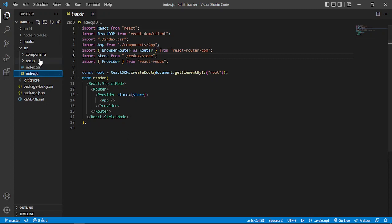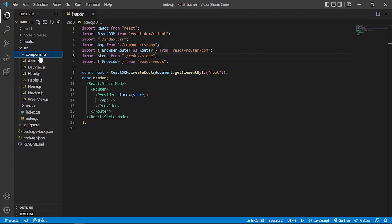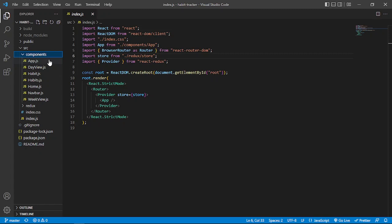And in this component folder, I make every component that I use to build this app.